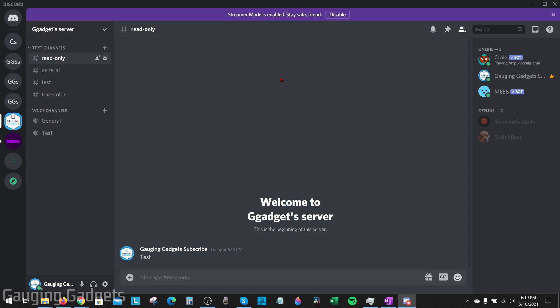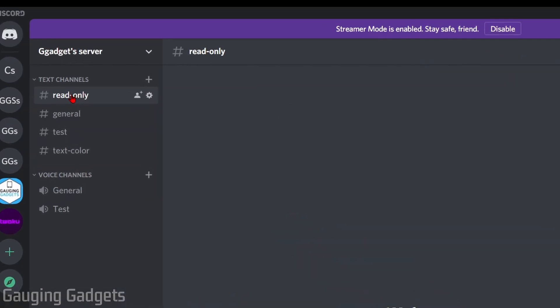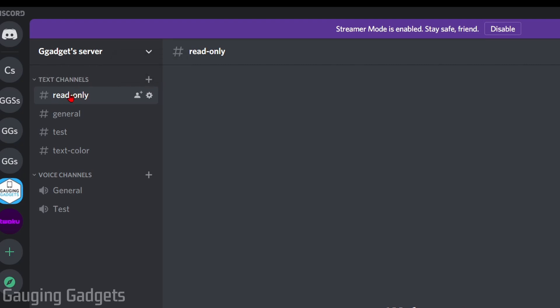To get started with how to create a read-only channel on Discord, all we need to do is go to the server. If you don't already have a channel created for this, select the plus symbol next to text channels to create a new channel. Then right-click the channel and go to edit channel.